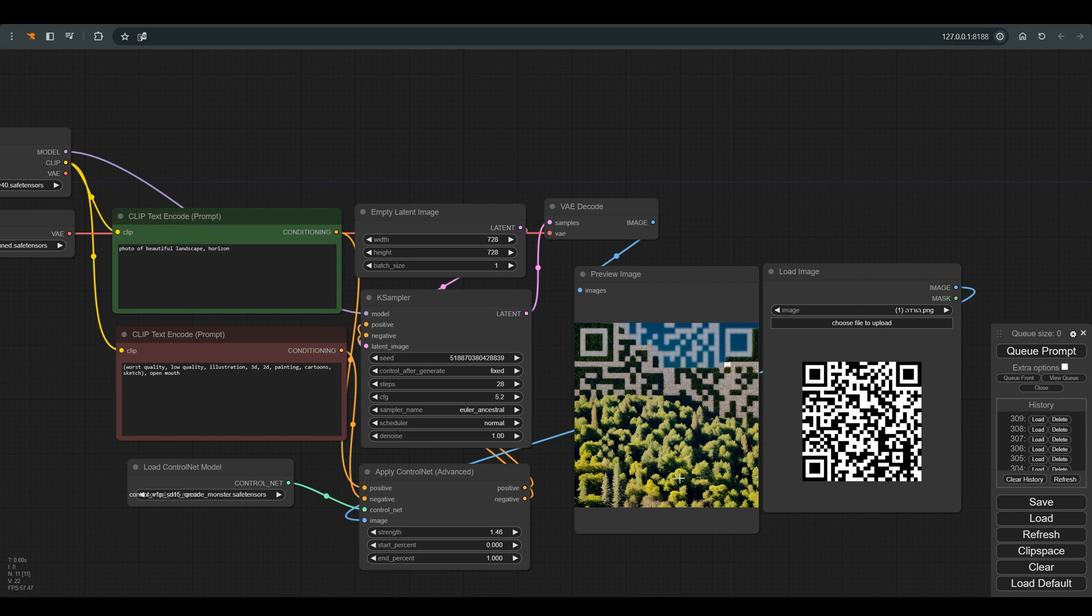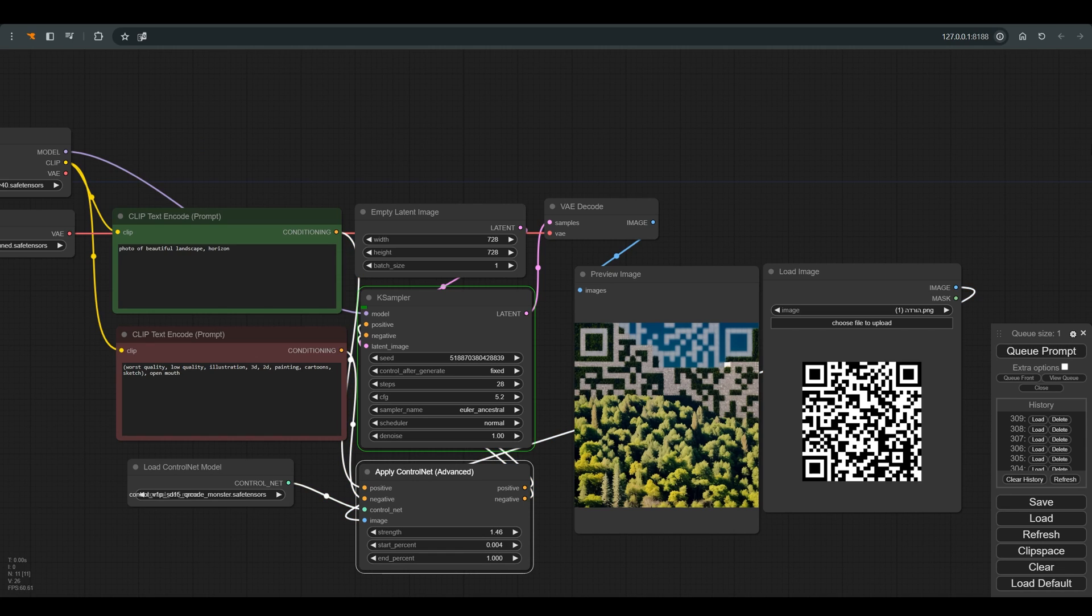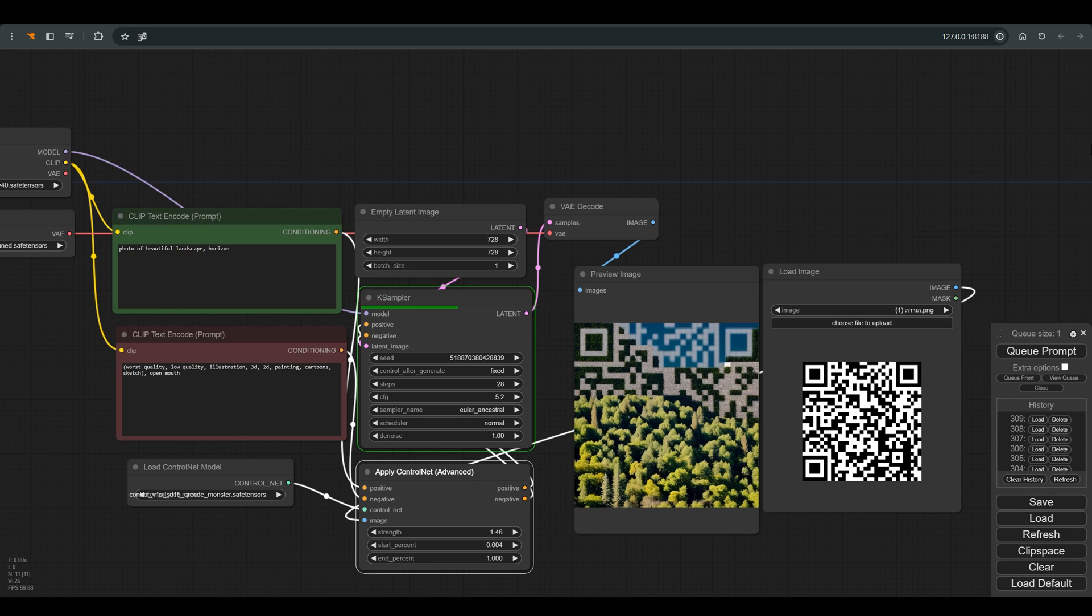If you want to give more weight to the landscape than to the QR, then you can increase a little with the start percent so that we get a little more of the landscape mixed in the QR code. But be careful not to overdo it because then it will not be possible to scan the QR.